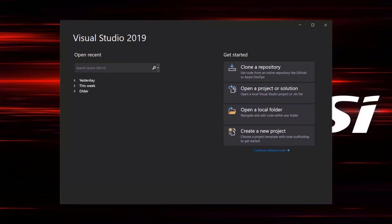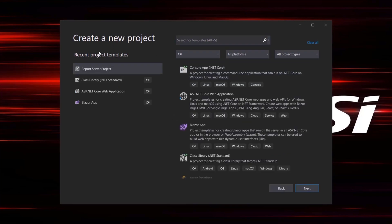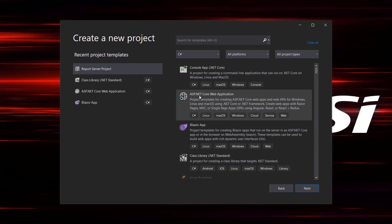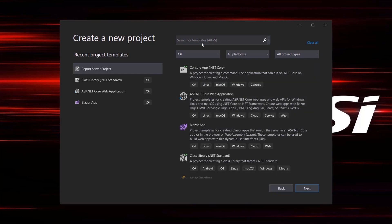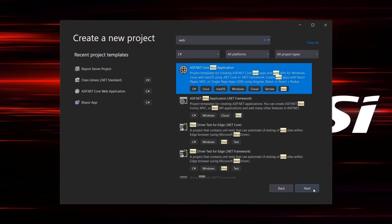Welcome back. The first thing we need to do, having set up our environment, is to create our project. We're going to launch Visual Studio and go to Create New Project. From here, choose the template you want. If you have ASP.NET Core Web Application at the top, go ahead and select it. If not, type 'web' in the filter. We'll be using C#, so make sure C# is selected.